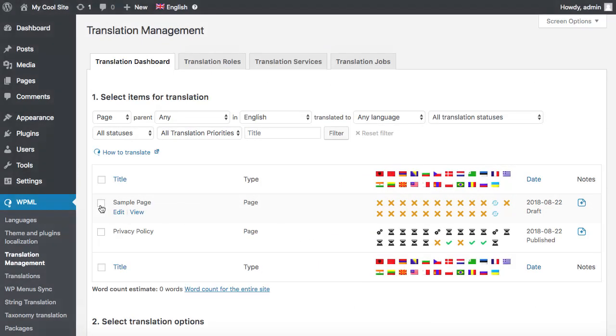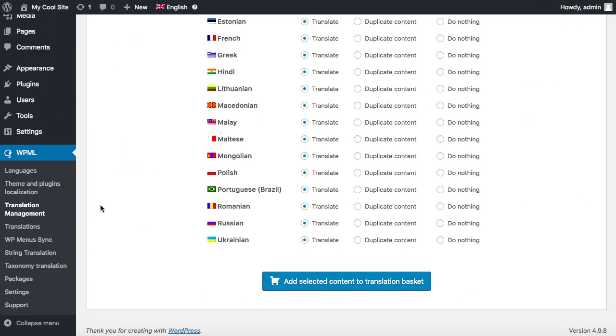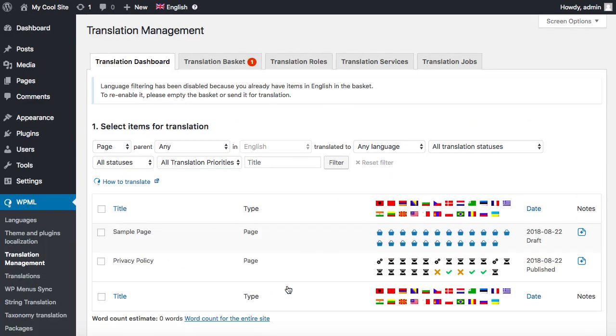When you send content to be translated by your local translators or yourself, a list of translation jobs is created.